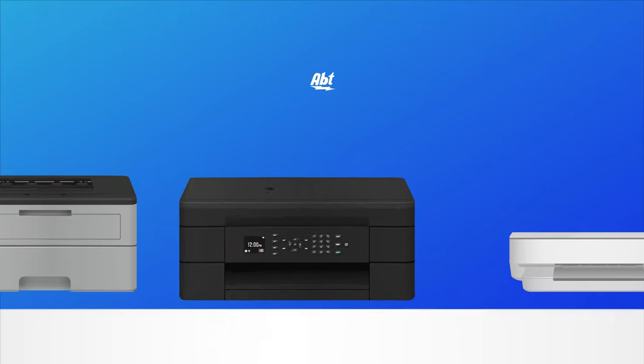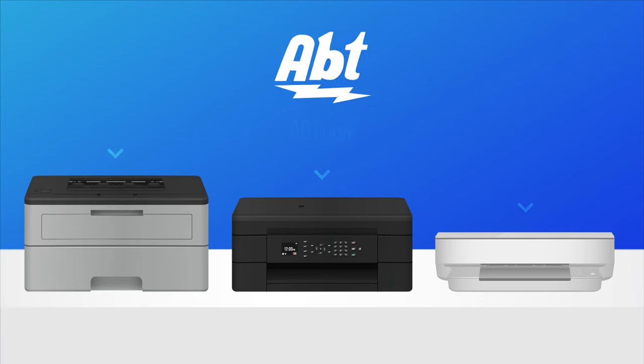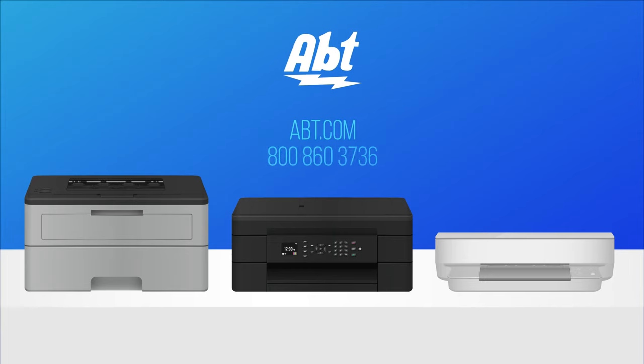With all the options available, it can be overwhelming deciding which printer is right for your needs. If you still need help choosing, be sure to contact our experts here at Abt by phone or online. We're always happy to help. Thanks for watching.